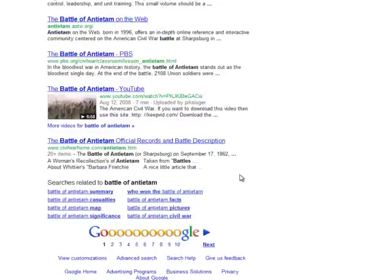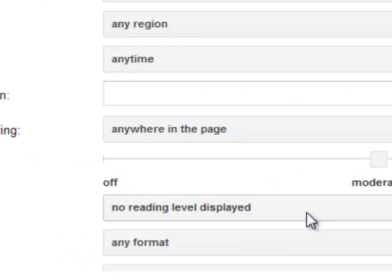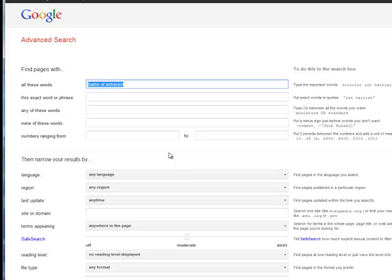So way down at the bottom of that page you see there's an option for advanced search. So I'm going to go ahead and click on that and that brings up a separate screen.